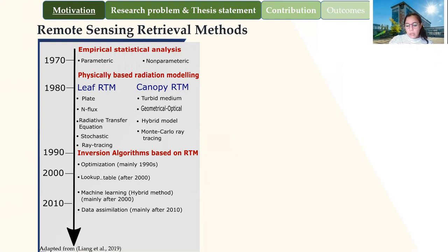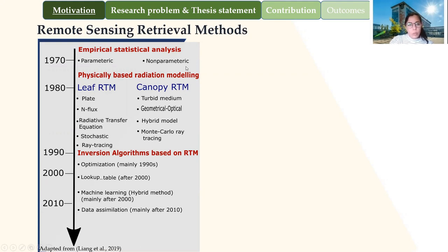Since optical remote sensing cannot directly obtain canopy traits, a diversity of retrieval methods have been introduced. From the historical development figure, in 1970 the empirical method appeared. This method is used to extract patterns from the database or dataset. It is widely used by researchers because it is easy to implement and relies on ground data. But one weakness is that this method cannot be transferable to any other location or sensor configuration.